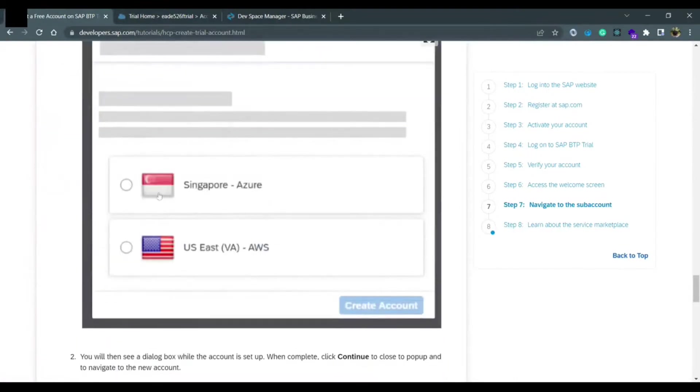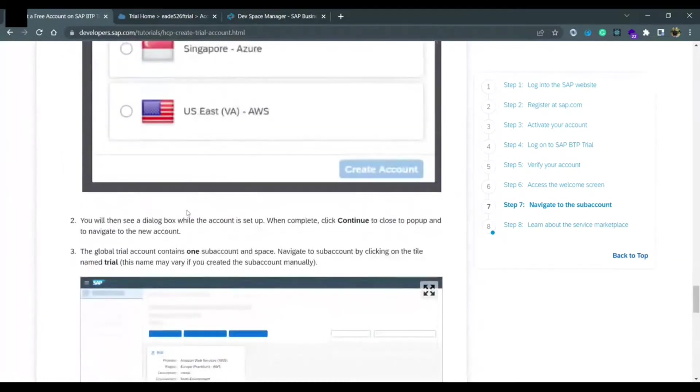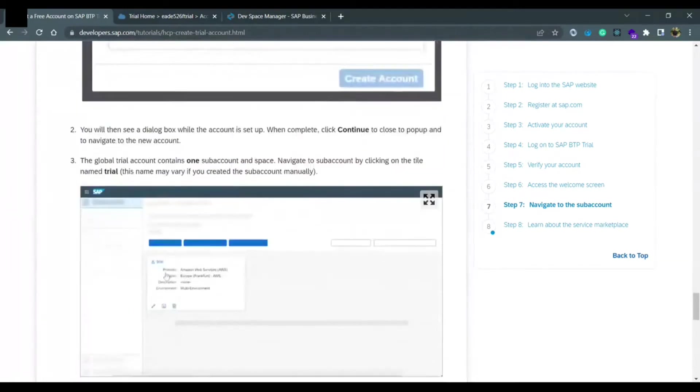It will give you two options which cloud service you want to use. You can use any one of them: Singapore Azure or US AWS. Once you select any one of them, then you get a trial account like this.